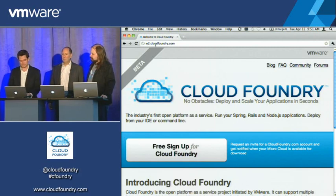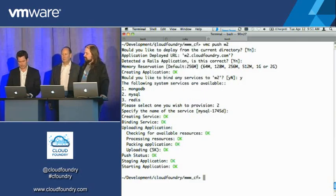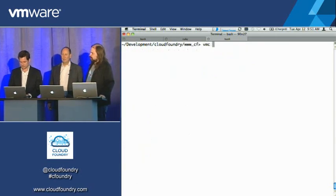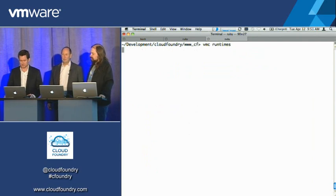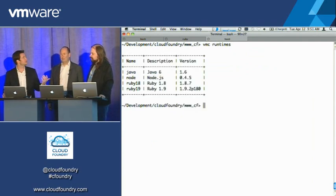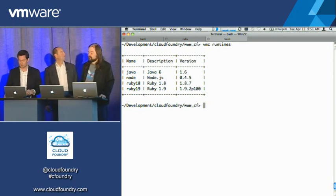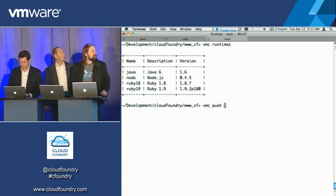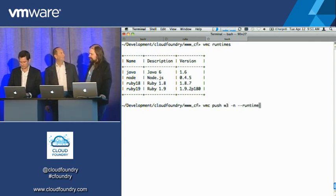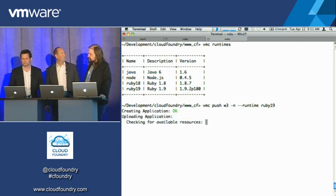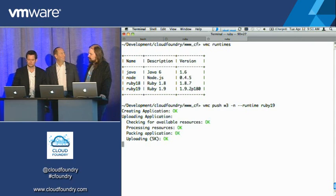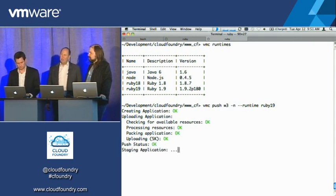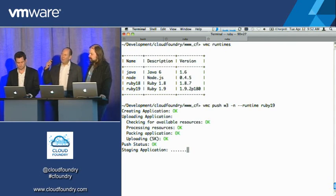Is that running 1.8 or 1.9? It's running 1.8, but we have the concept of runtimes. So based on the target that we're pointing on, what does this cloud actually support? And you can see that it says, yep, I do Ruby 1.9. So I'm going to say push W3. Don't ask me any questions, but hey, bind this to Ruby 1.9 for me. So this is kind of like running two versions of .NET side by side, only in the cloud, the DLL hell happens out there, right? Correct. You're isolated from it.